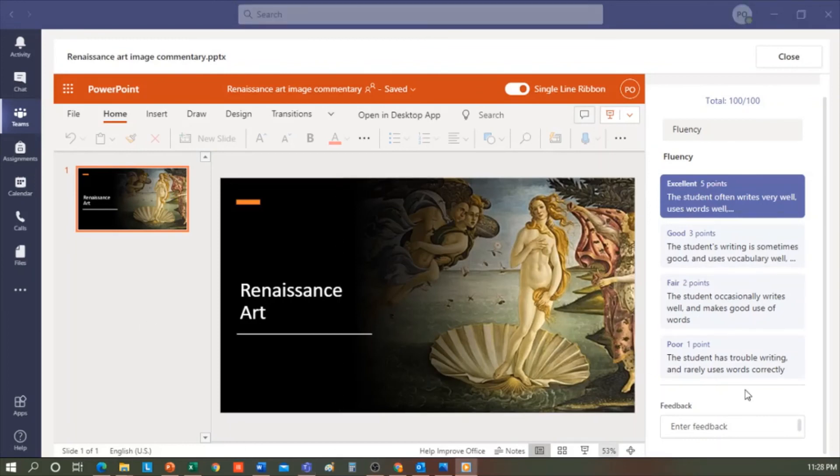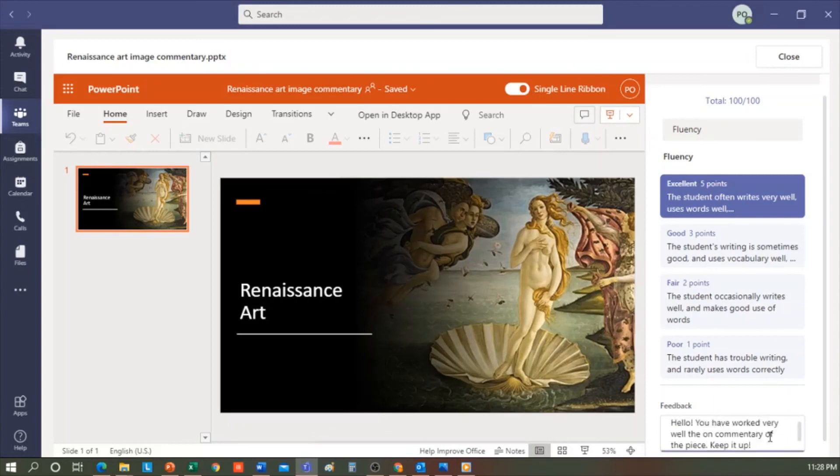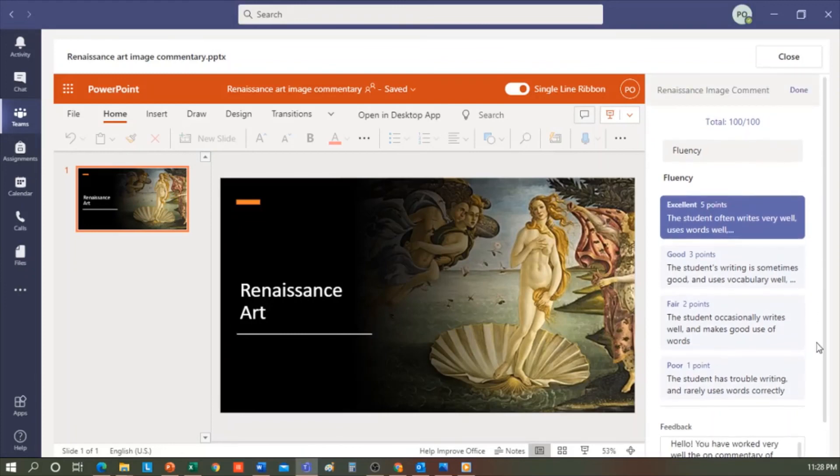Hello, you have worked very well on the commentary of this piece. Keep it up. Once I have that, it makes it 100 points out of 100 because it got a five, which is the maximum score. And then I click Return. I have now completed the correction of my student's homework.